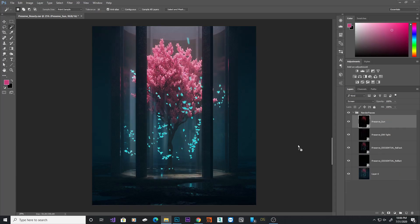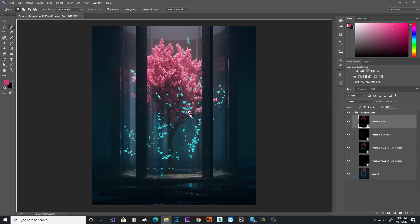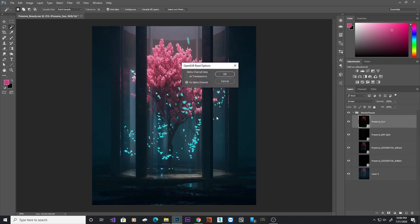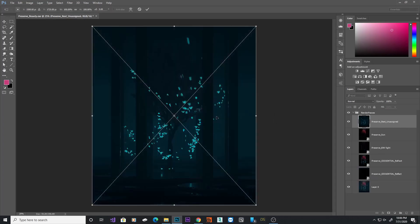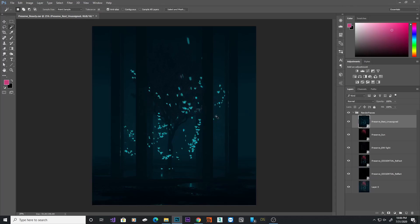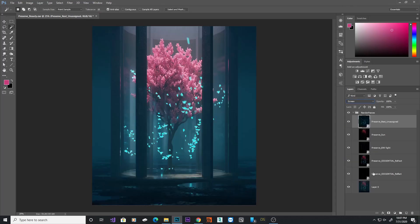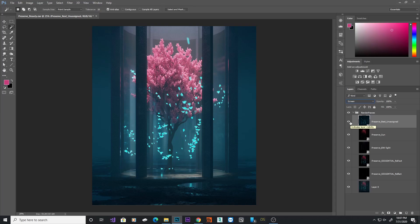Now, I've got one last pass, which is the butterfly lights. We just have the butterflies, and I'll change that to screen. Now, with this one, it is brightening up my background as well, which I don't really like.